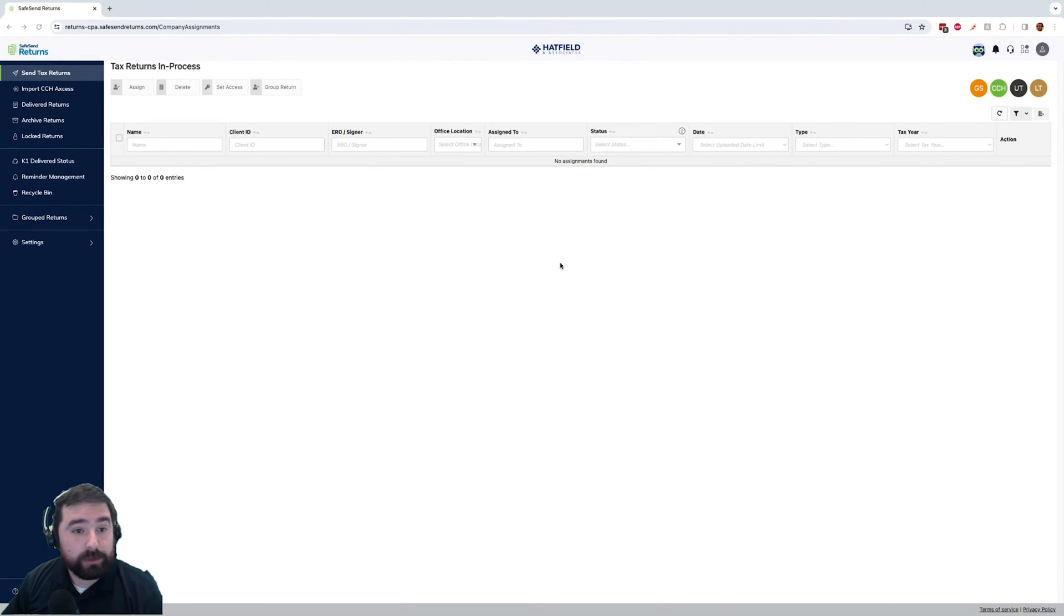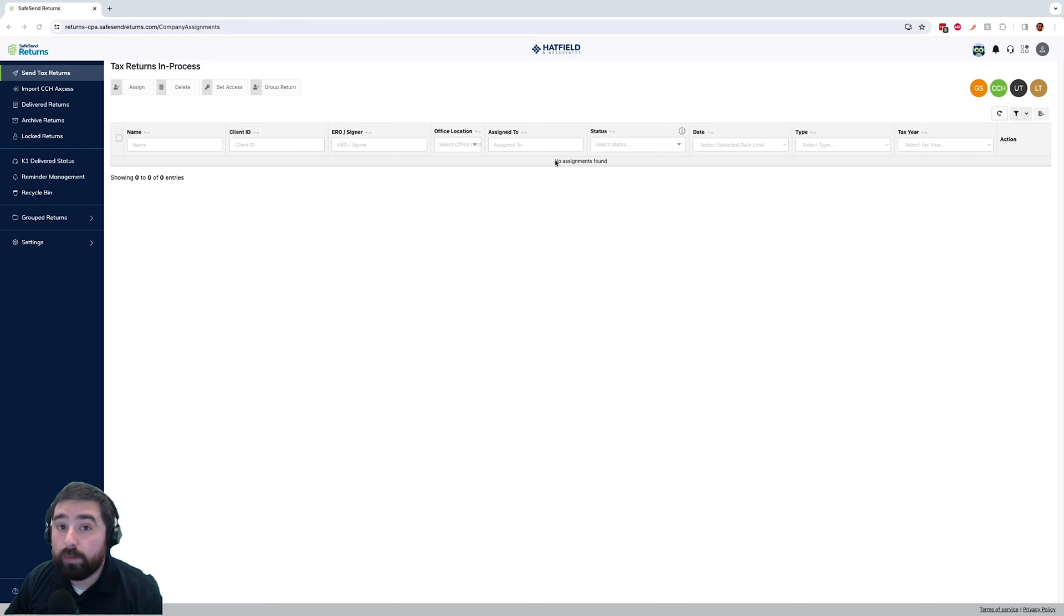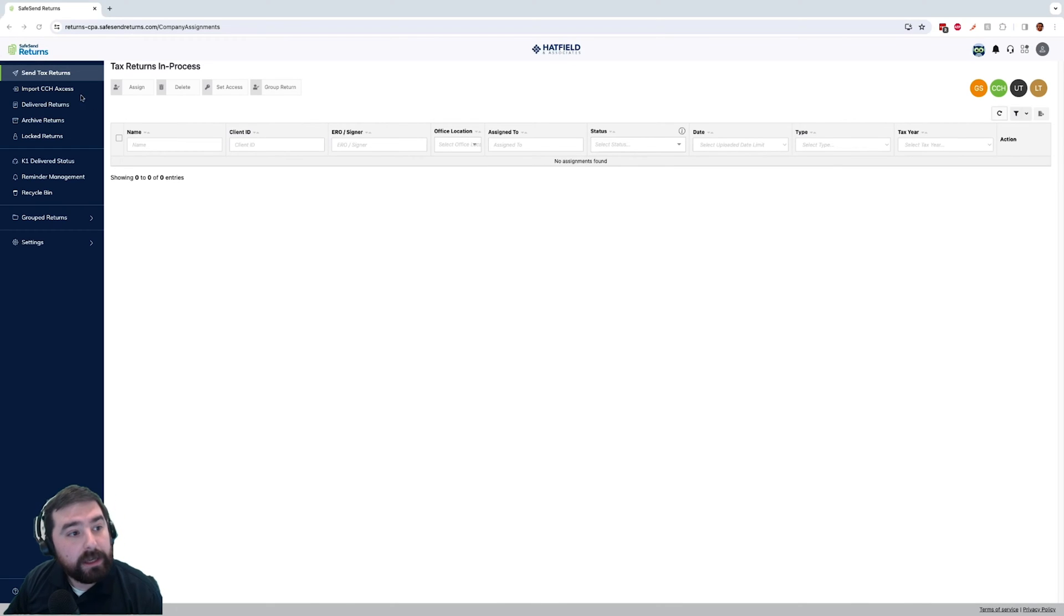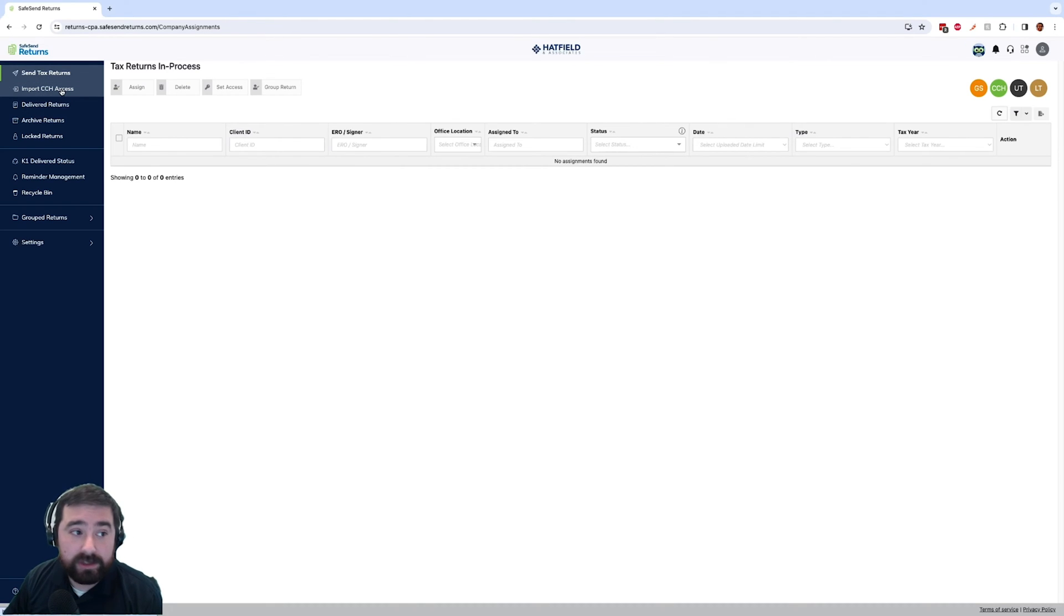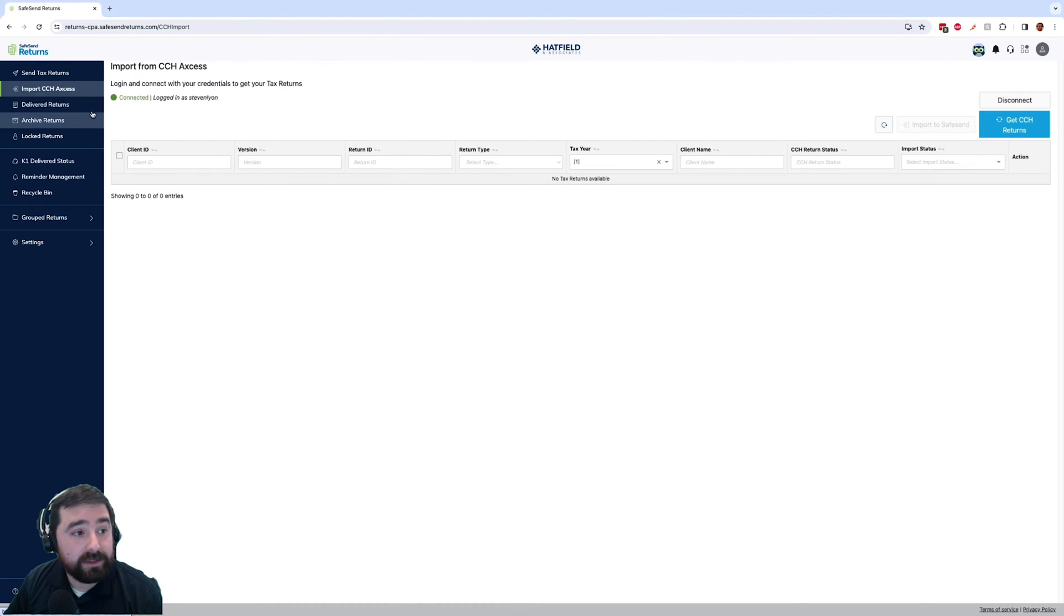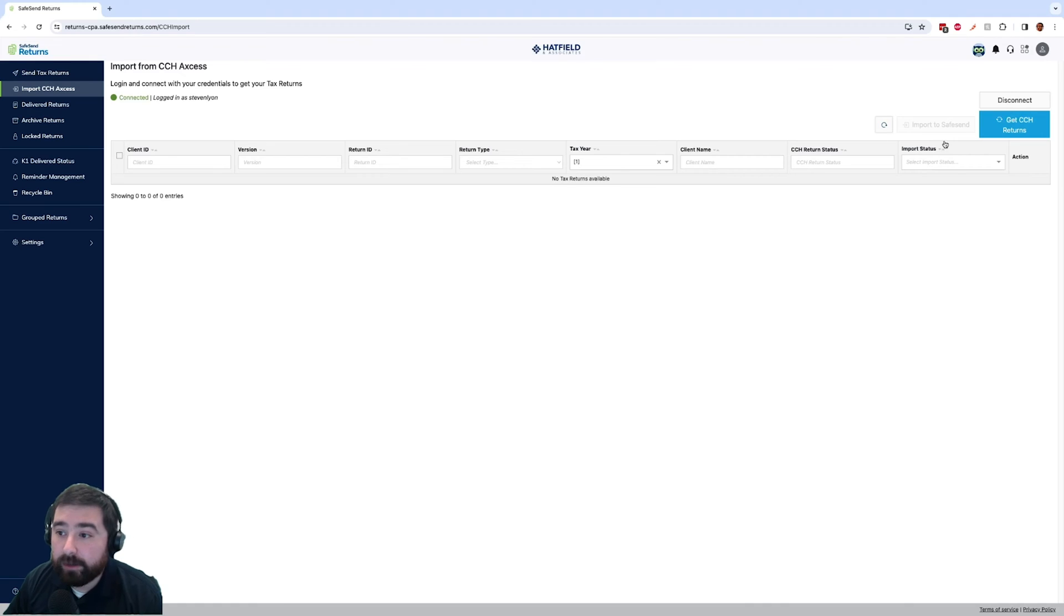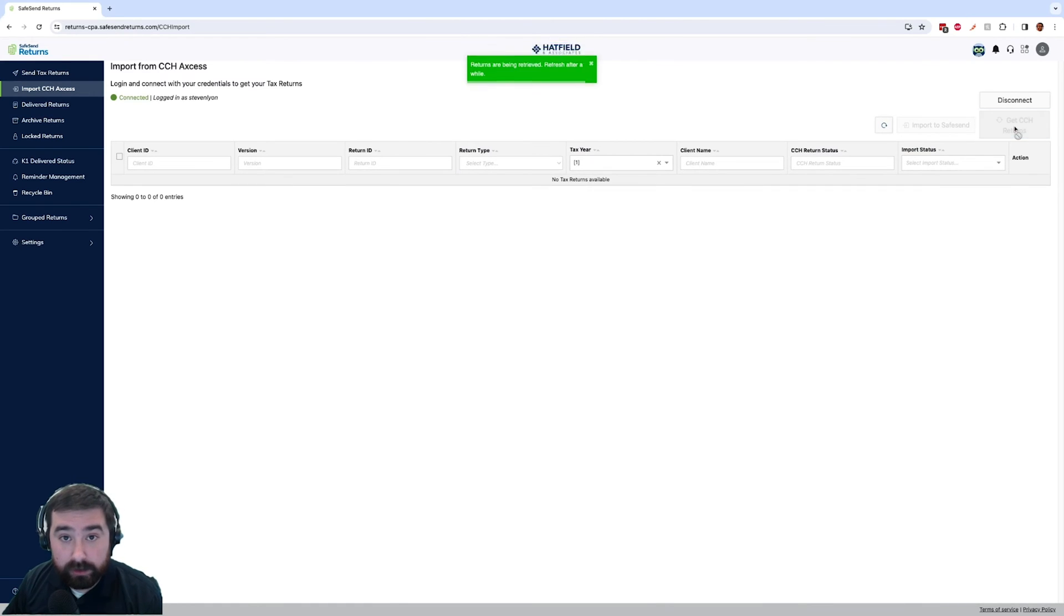When we are in our SafeSend returns, you will see under our send tax return that we have no returns currently waiting for processing. On the left hand side we have our import CCH access. When you have the integration set up, you can click import CCH access and on the right hand side we will click get CCH returns.